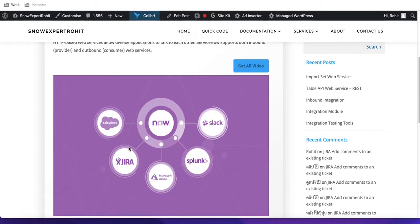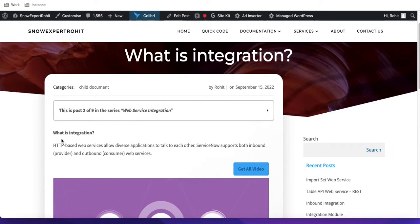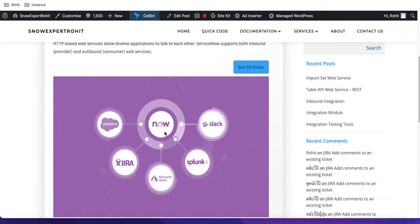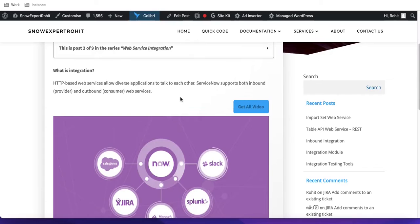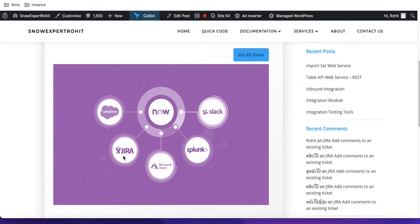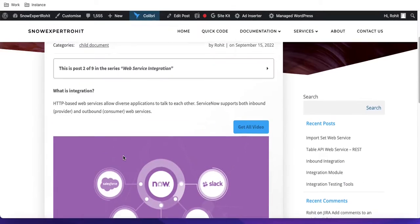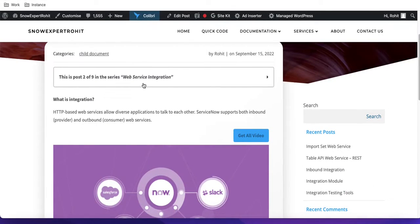So what is web service integration? HTTP-based web services allow diverse applications to talk to each other. One application can communicate with another application in real time or on a scheduled basis. ServiceNow supports both inbound and outbound web services — meaning ServiceNow can send data and also receive data.